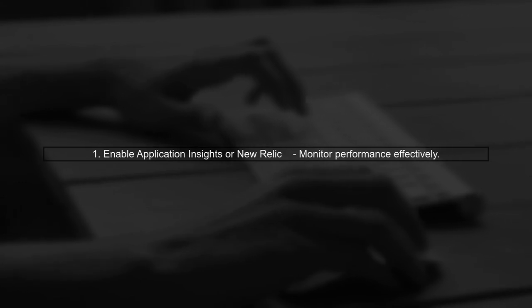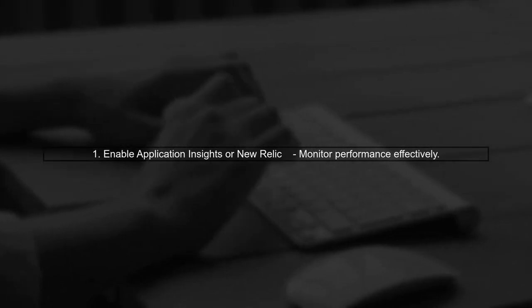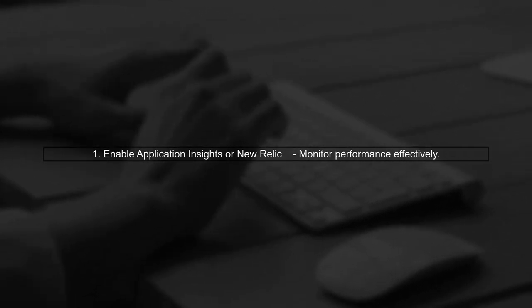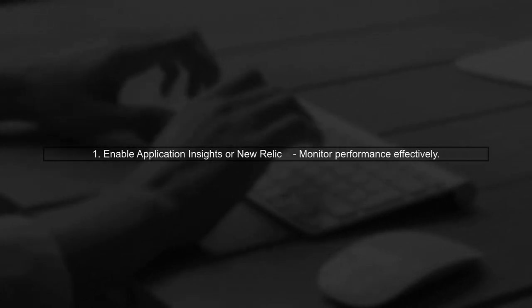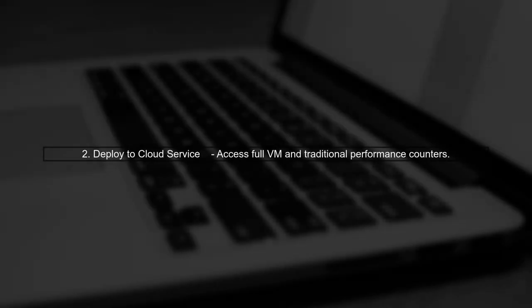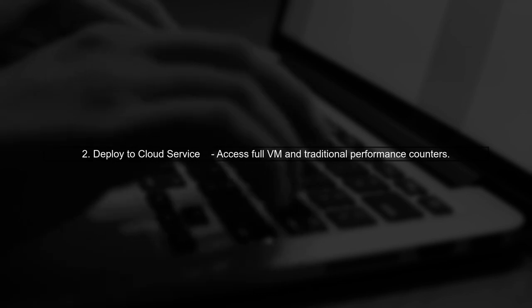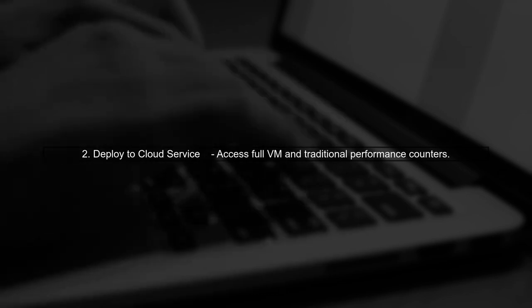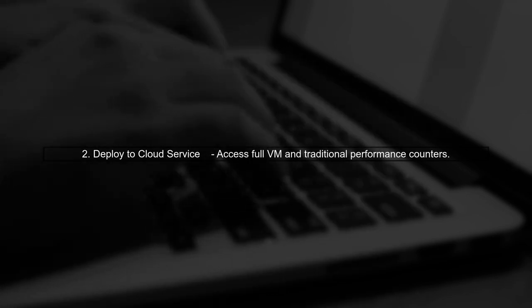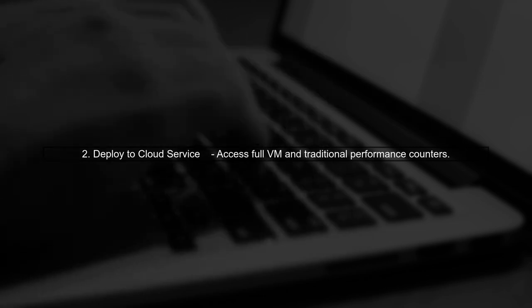First, you can enable Application Insights or New Relic for monitoring. Second, if it's for testing, consider deploying to a cloud service where you can access traditional performance counters.